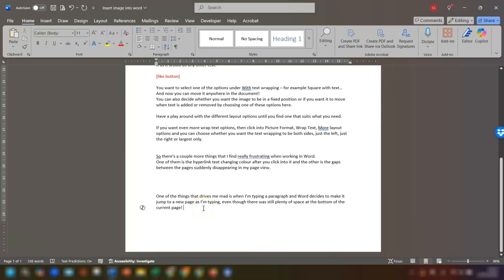One of the many things that drives me mad when I'm using Word is when I'm typing a paragraph and Word decides to make it jump to a new page as I'm typing, even though there's plenty of space still at the bottom of the current page.